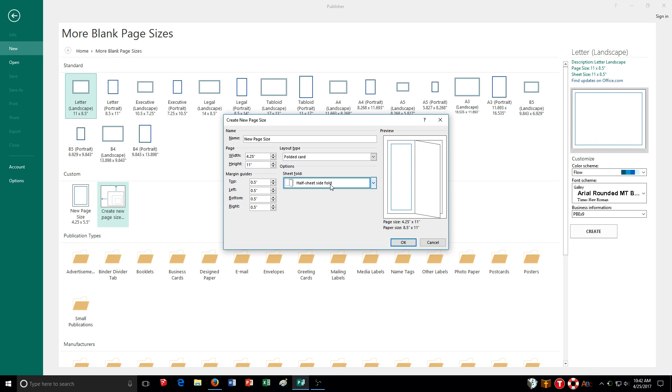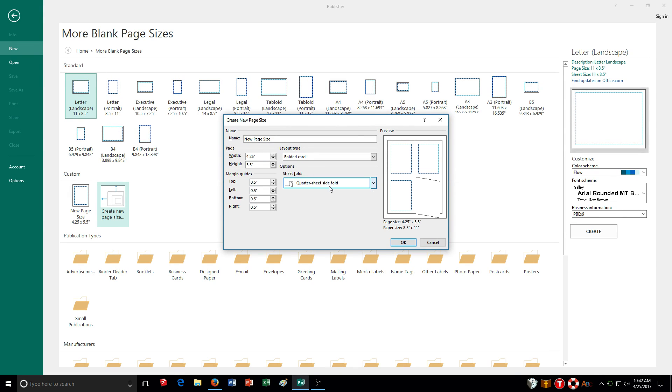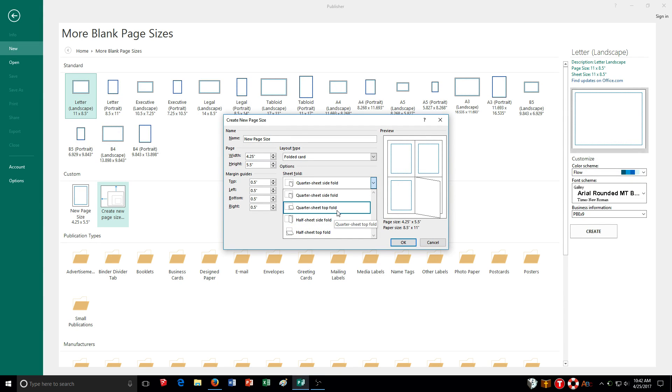I can choose quarter sheet top fold and you notice it folds up instead. And then of course I can choose half sheet as well depending on what you do in the exercise. So these are some different options that you can use depending on what you're making or just for the exercises in general.